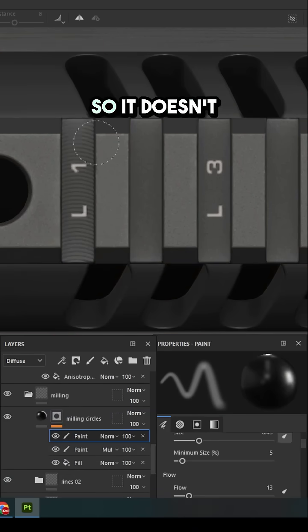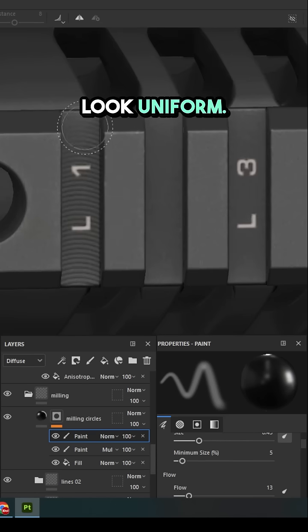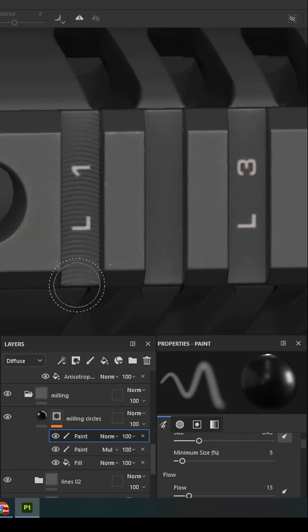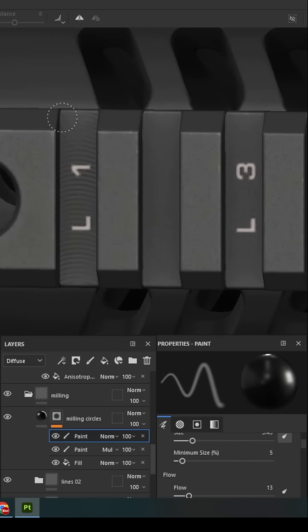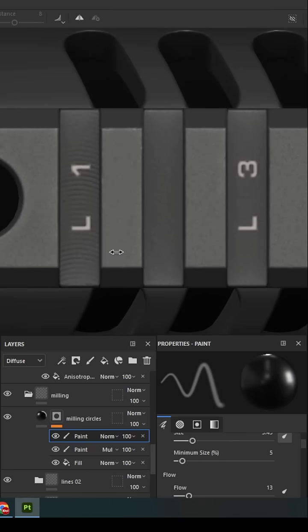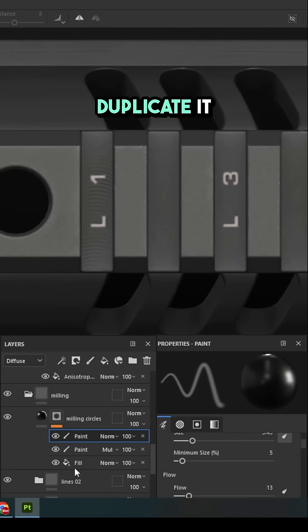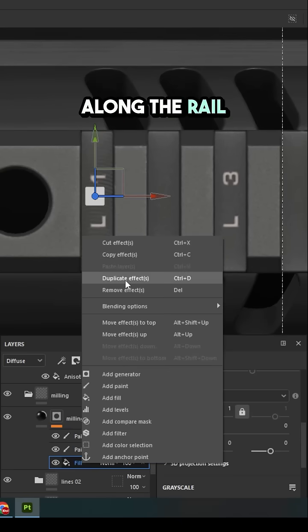Roughen it up so it doesn't look uniform. Duplicate it along the rail.